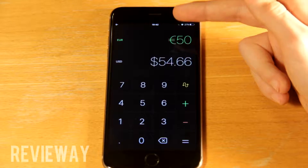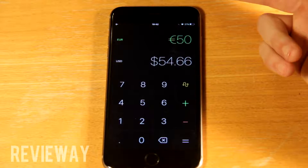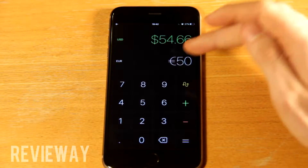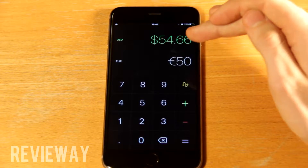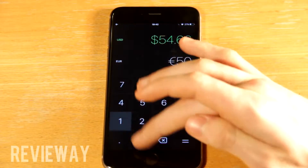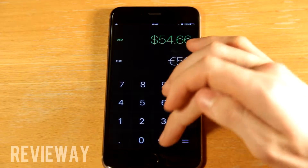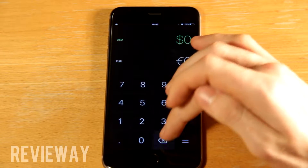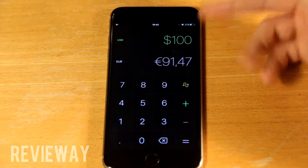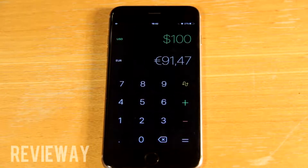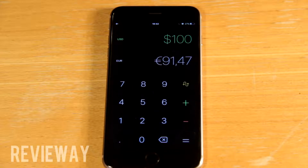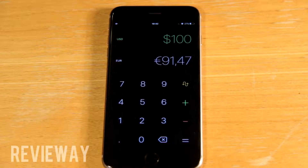50 euros equals 54 American dollars. But you know what, let's switch them up — how much is 100 US dollars? And that's simple: 91 euros.